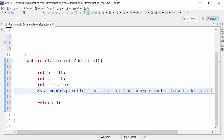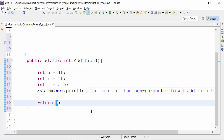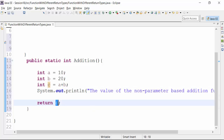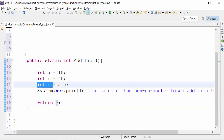What I am trying to return is a final value which should be of integer data type. Variable C is of integer data type, so I can put variable C in the return statement instead of zero. C will return a value which should be of integer return type, and that is why I have defined this as the integer return variable.